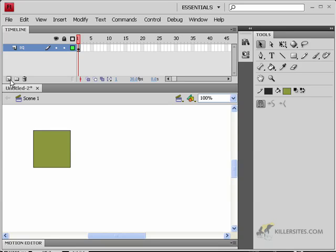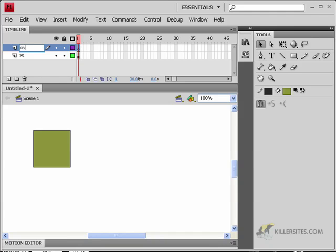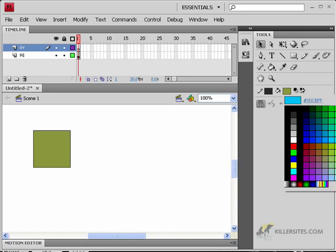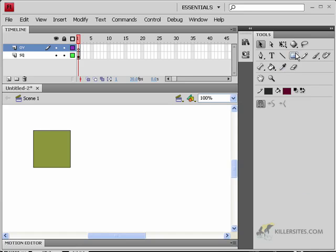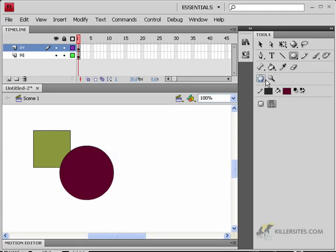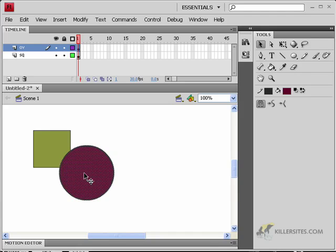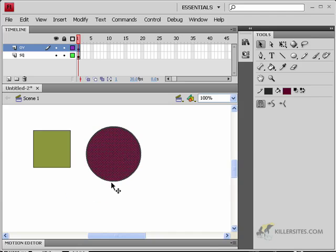Now let's create another new layer. I'll call this OV for oval. I'm going to choose a different color and make an oval shape right here. If you remember when we were drawing things, when you had two objects on top of each other sharing the same layer, moving them after deselecting would take a bite out of the same piece. Well, since these objects are on two separate layers, no need to worry about any of that. Now I can position these objects wherever I want.